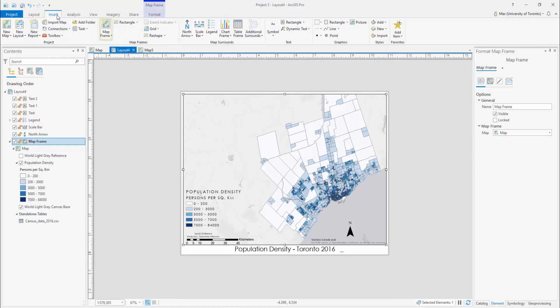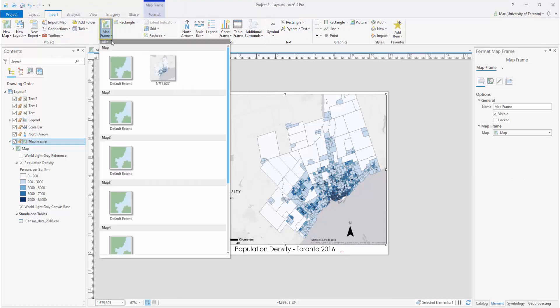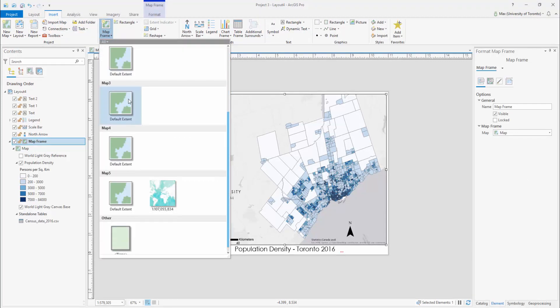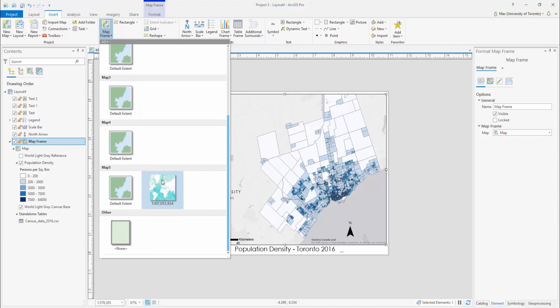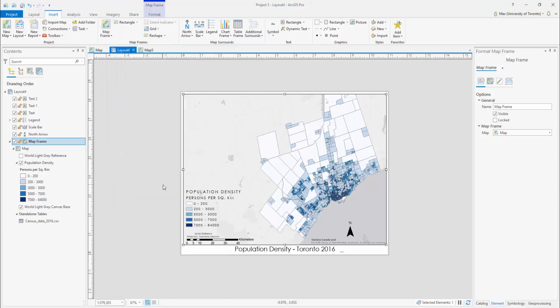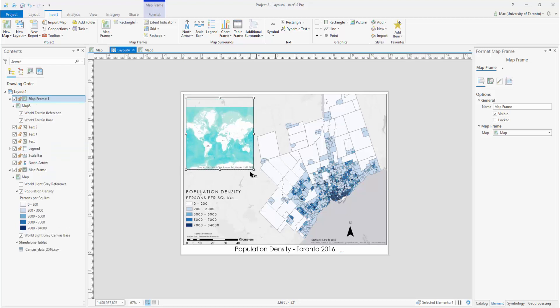Open the Insert tab and select Map Frame. Your new map is visible. Select it. Click, hold and drag your cursor to draw the extent of your inset map. You can move it around as necessary.